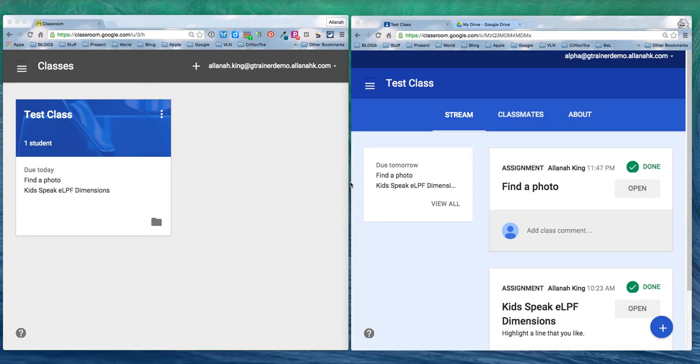On the left hand side of my screen I have myself signed in as a teacher and on the right hand side of my screen I have myself signed in as student alpha.